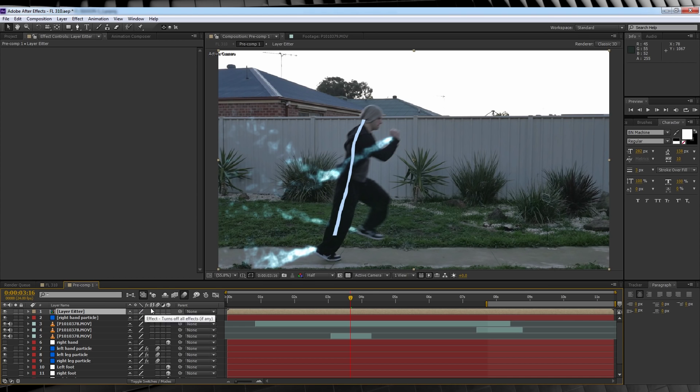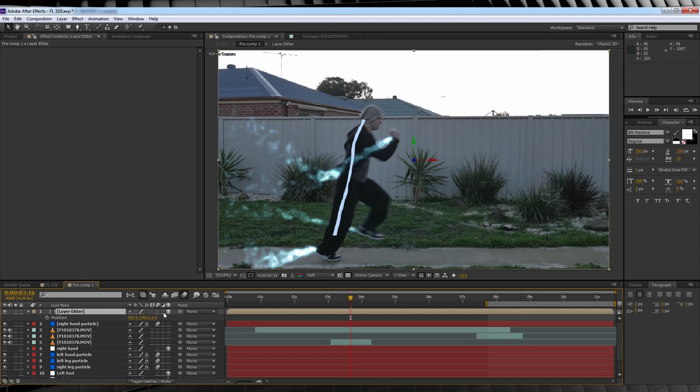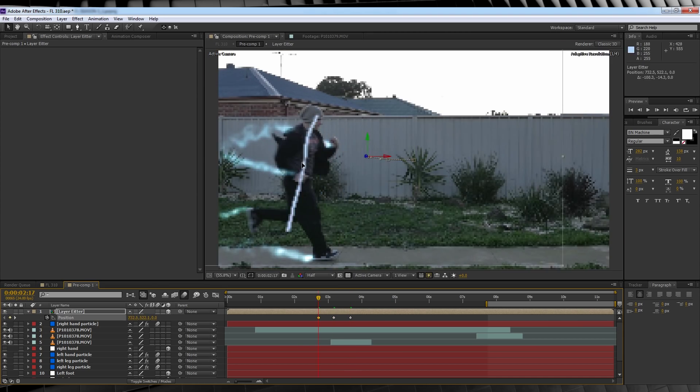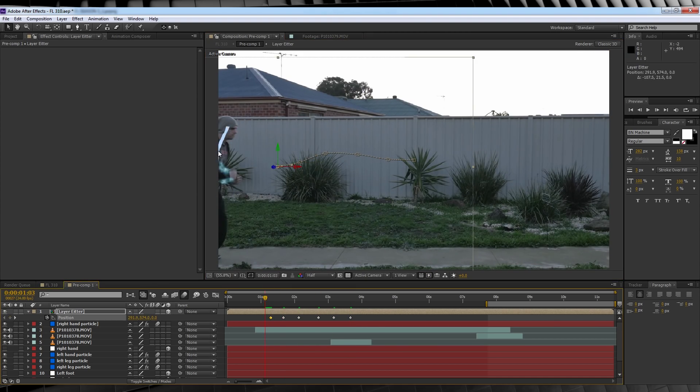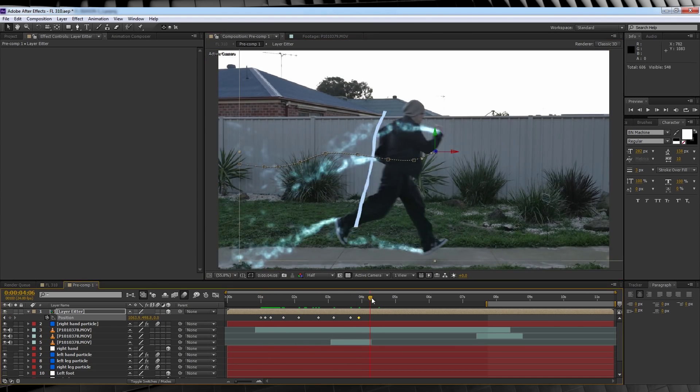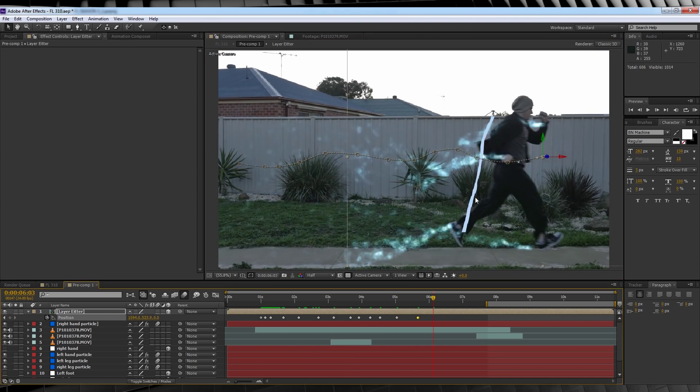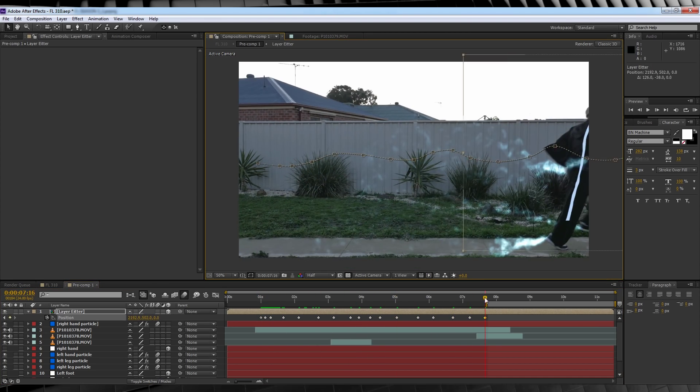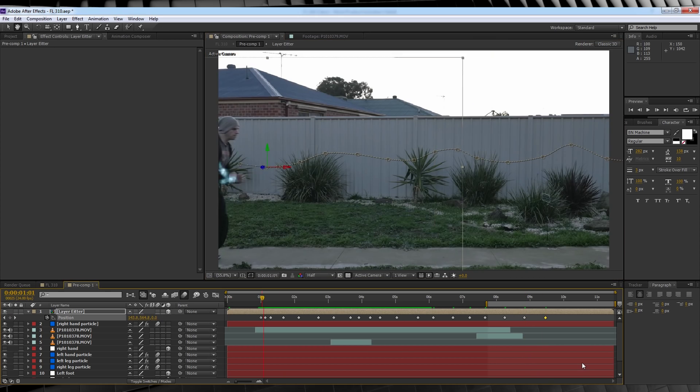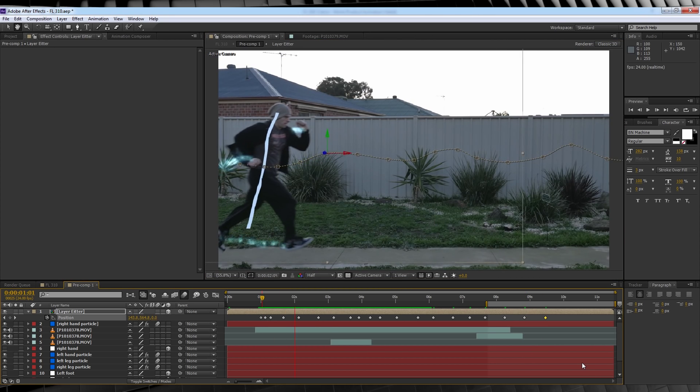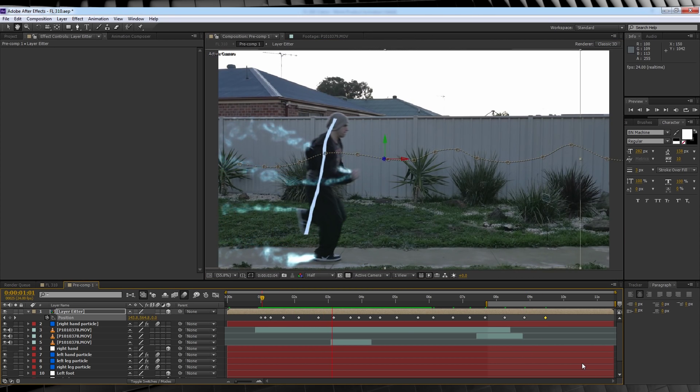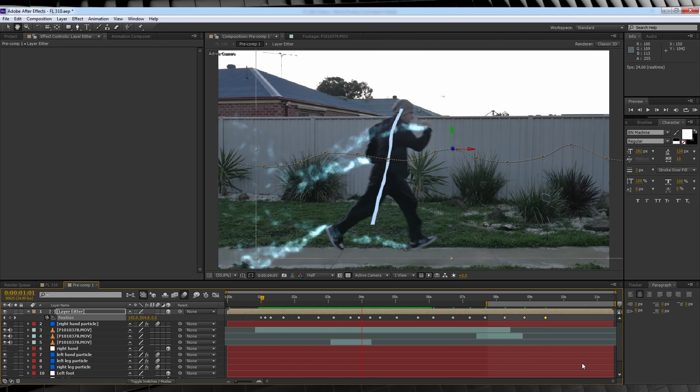We'll then check this and make it 3D. Let's then hit P, hit the stopwatch on position, and animate the position to marry up with our actor as he runs through the shot. The end result should look like this. Pretty crappy. But that's where our particles come in.